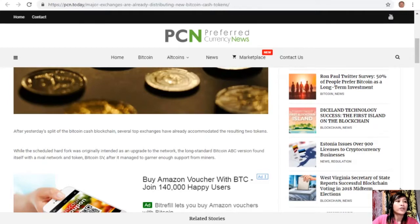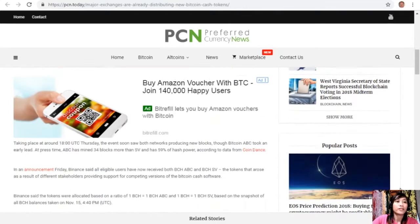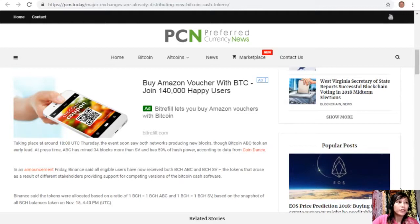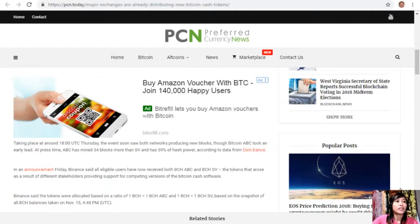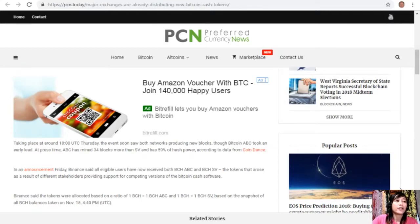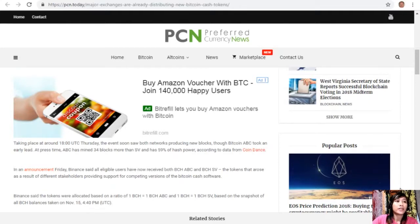Taking place at around 1800 UTC Thursday, the event soon saw both networks producing new blocks, though Bitcoin ABC took an early lead. At press time, ABC has mined 34 blocks more than SV and has 59% of hash power according to data from CoinDance.